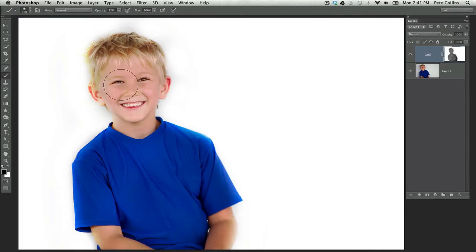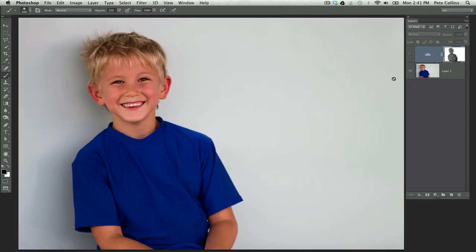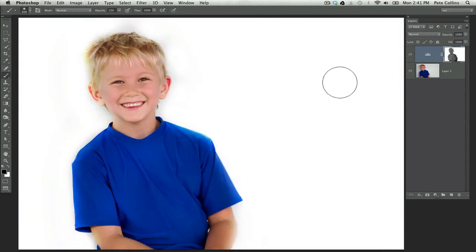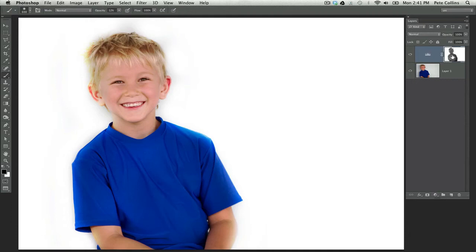But very quickly, you'll be able to take and make your picture go from this to something like that. And it took no time at all. All you've got to remember is your levels adjustment and being able to paint on your layer mask once it's adjusted.